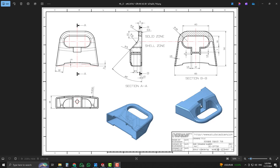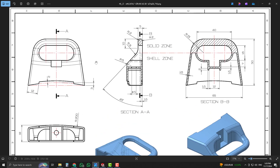In this SolidWorks tutorial number 16, we will learn to draw a simple 3D model with the help of a 2D drawing. We have different types of views and dimensions which we use to draw that simple 3D model. We will start sketching from the section view, which is derived from the front view.